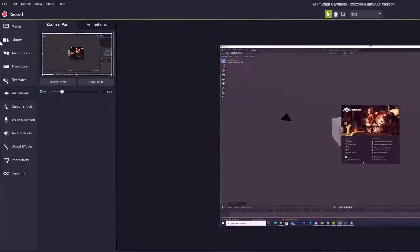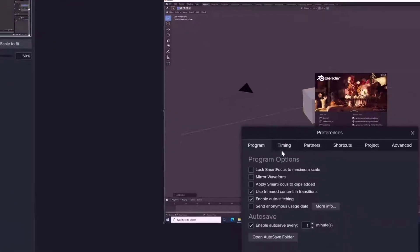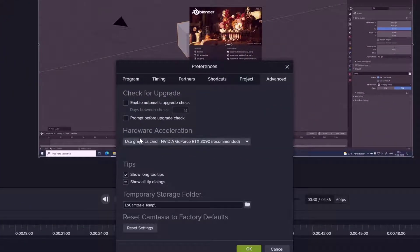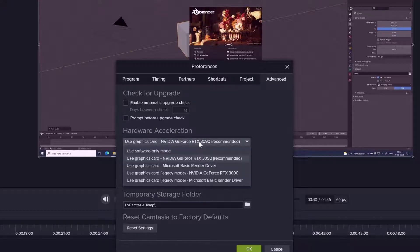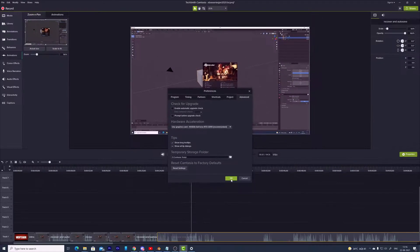The first option is to go to Edit in Camtasia and come to Preferences. Here go to Advanced, then Hardware Accelerations. By default Camtasia is recommending my graphics card. You can change the graphics card here and try giving OK.